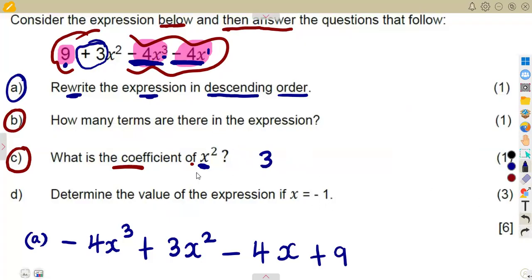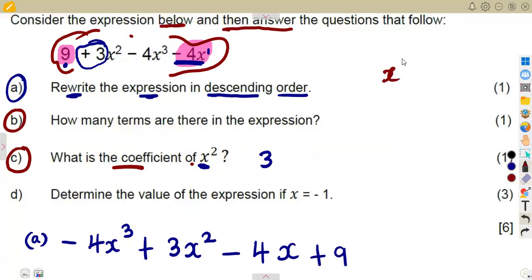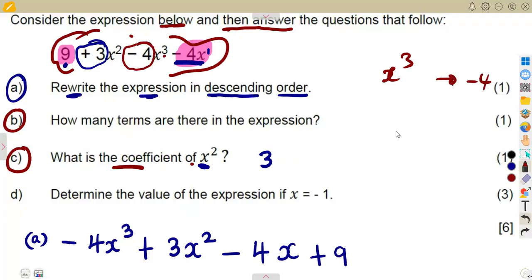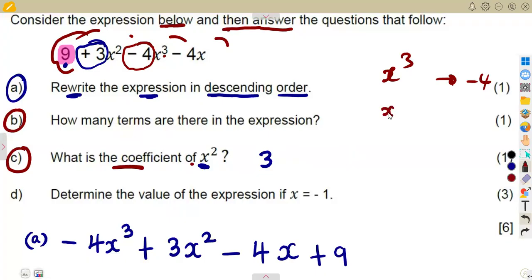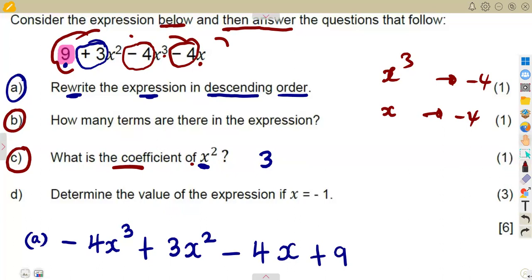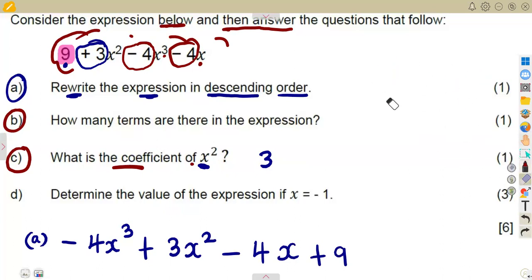So the coefficient of x squared is plus three. If the question asked for the coefficient of x cubed, you look at where x cubed is — the number multiplying it is minus four, so the coefficient would be minus four. The coefficient of x is also minus four. Nine is just a constant, so they won't ask you for the coefficient of nine.